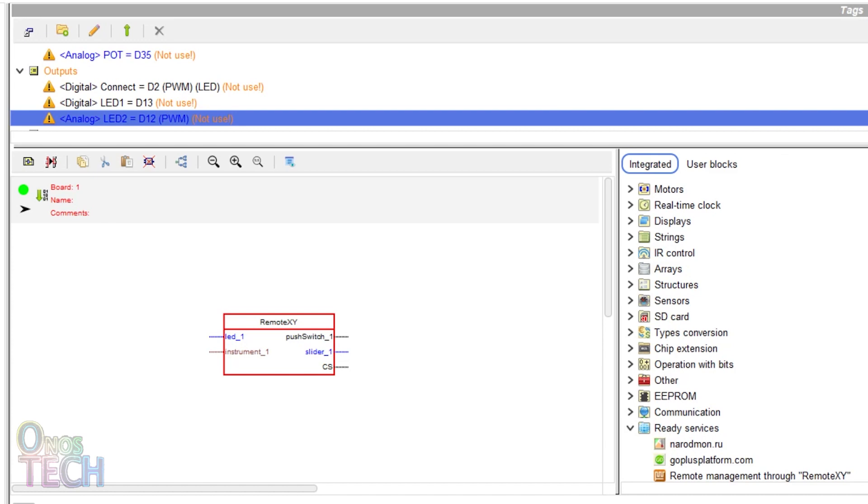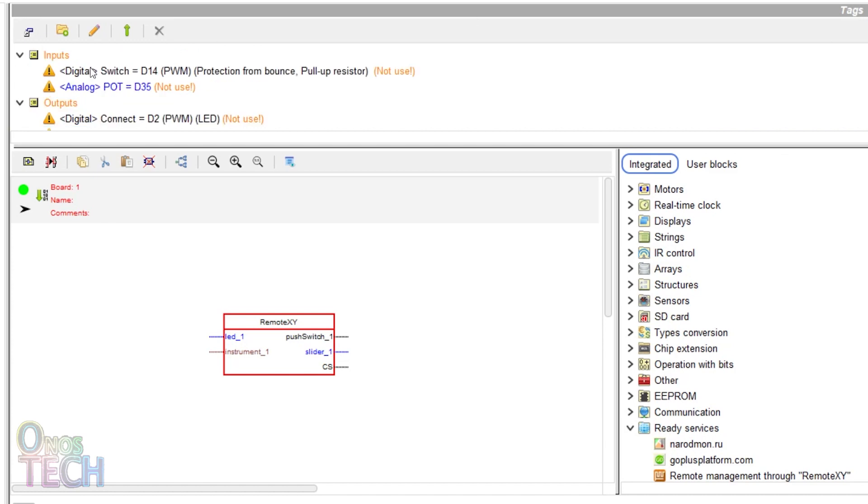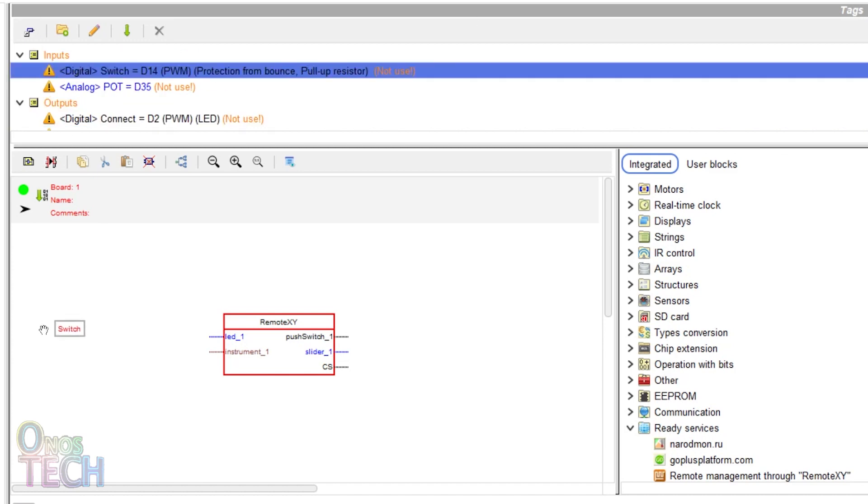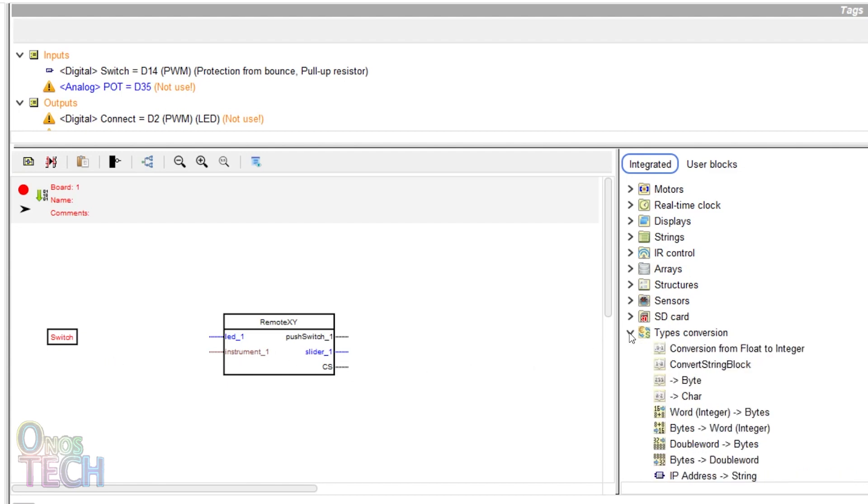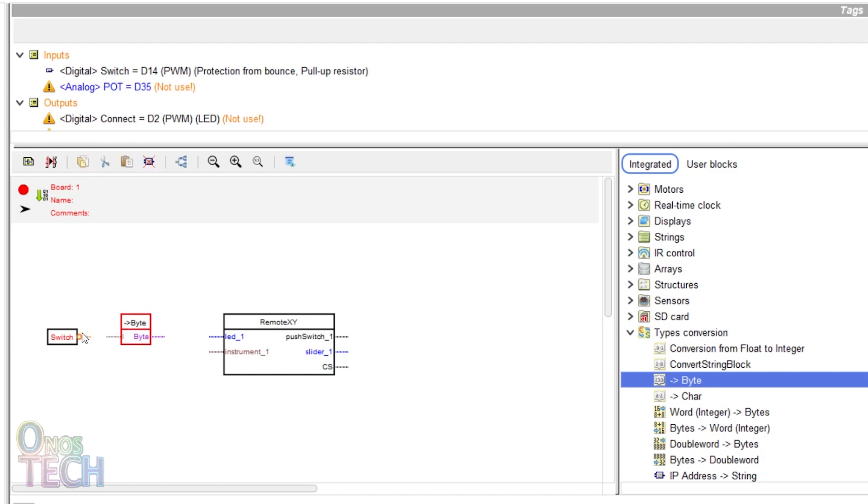Drag in the digital input and invert its output. Since the LED input of the RemoteXY block requires an integer instead of a boolean, drag in the byte block from the type conversion group.